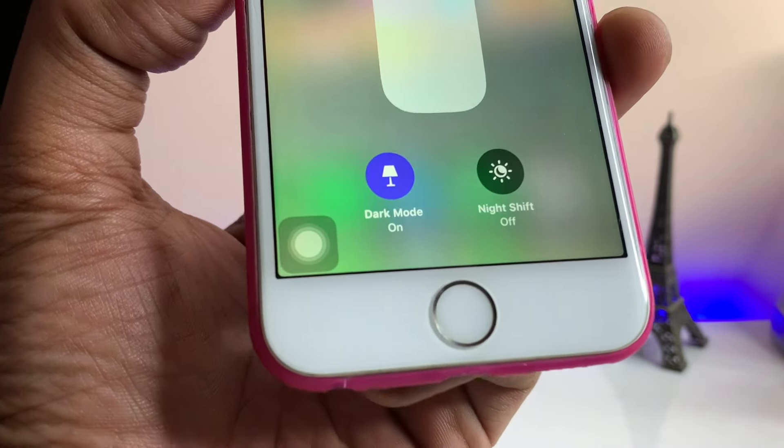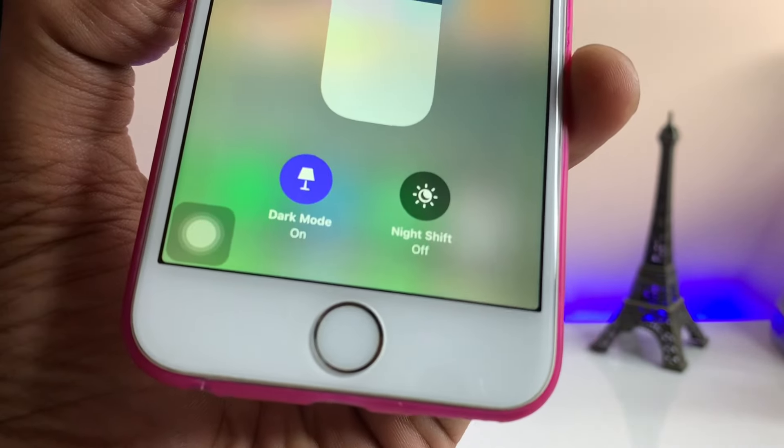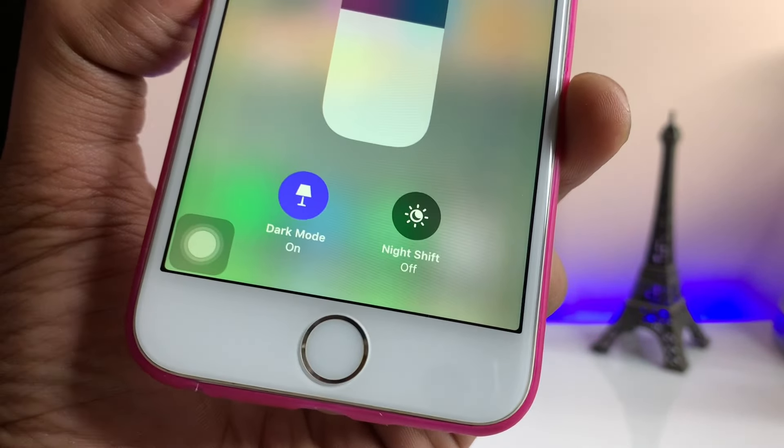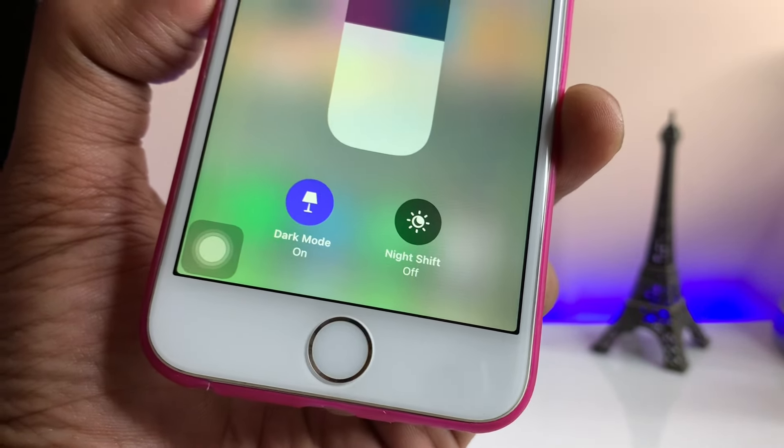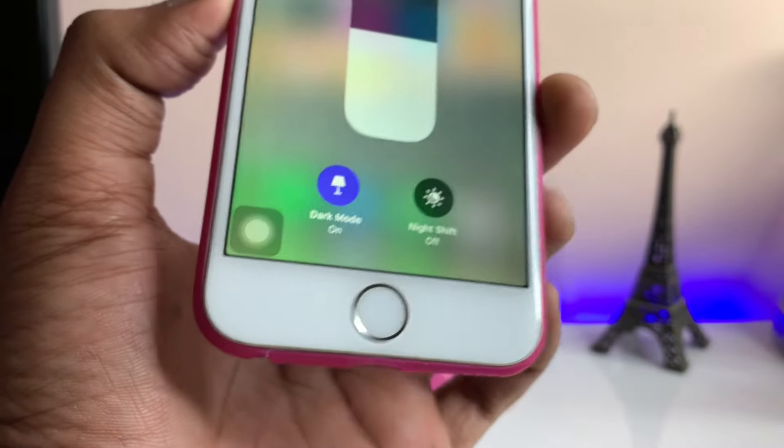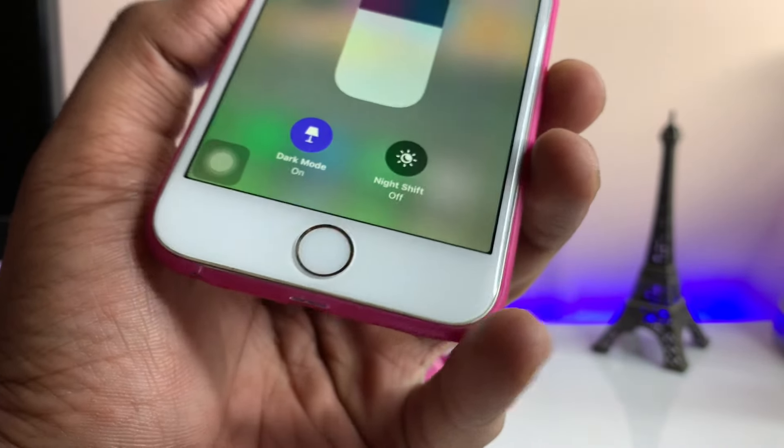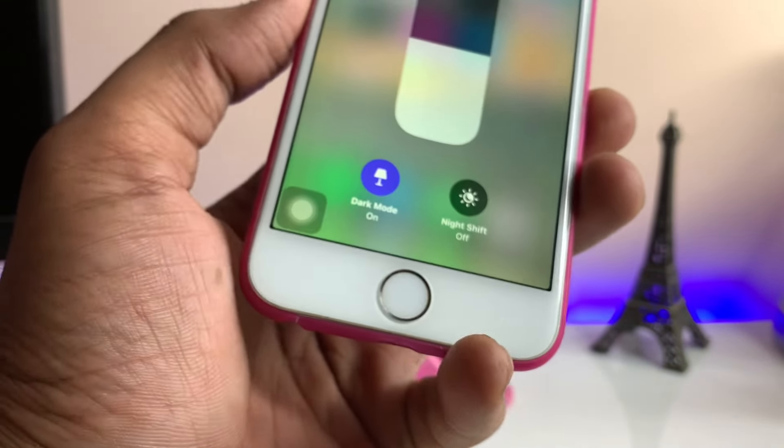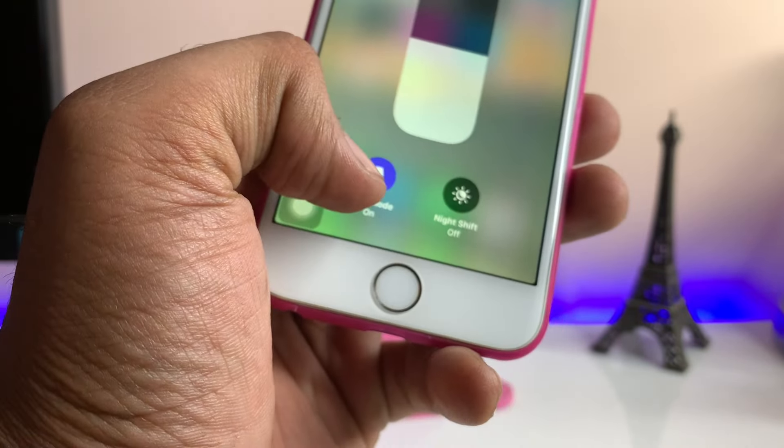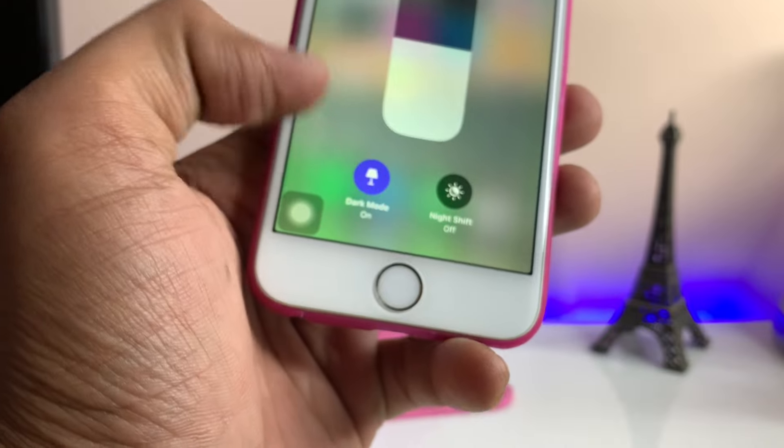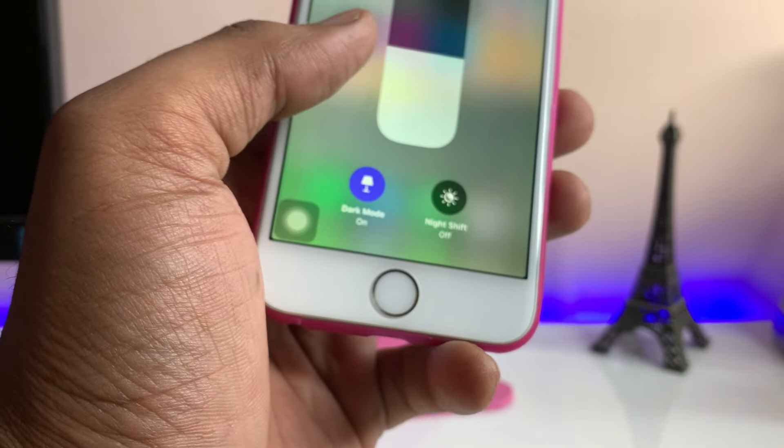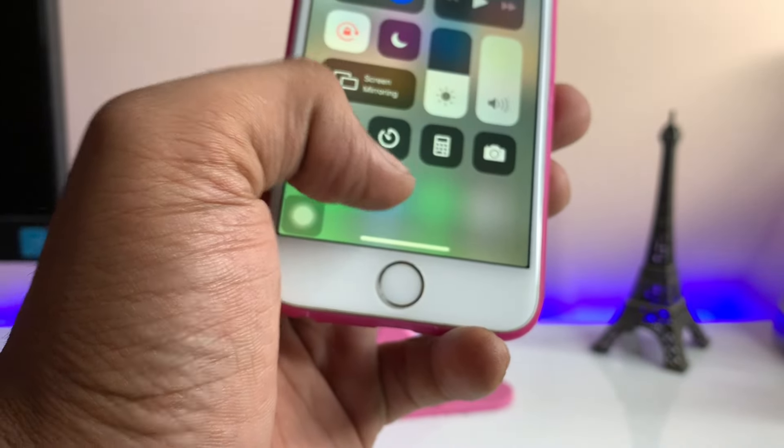Hi guys, welcome back to my channel. In this video I'm going to show you how we can get the dark mode in the iPhone 6. As you guys can see here, I'm having the dark mode option in my control center option in iPhone 6.